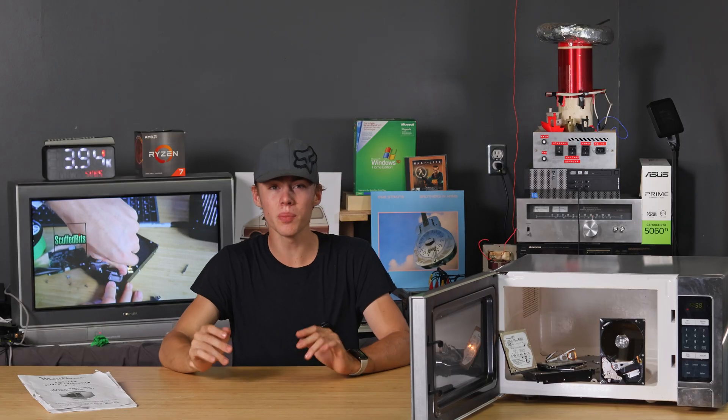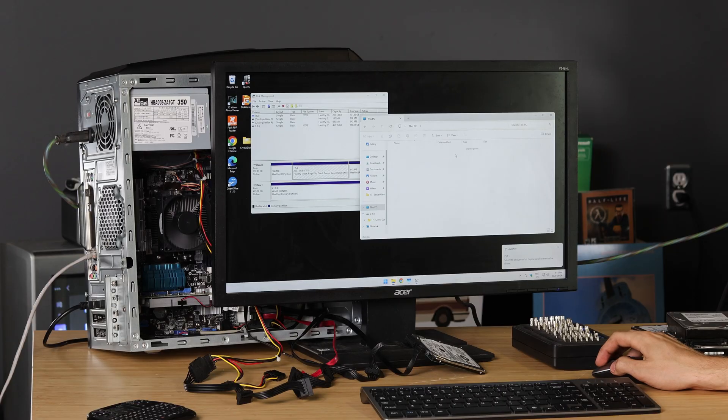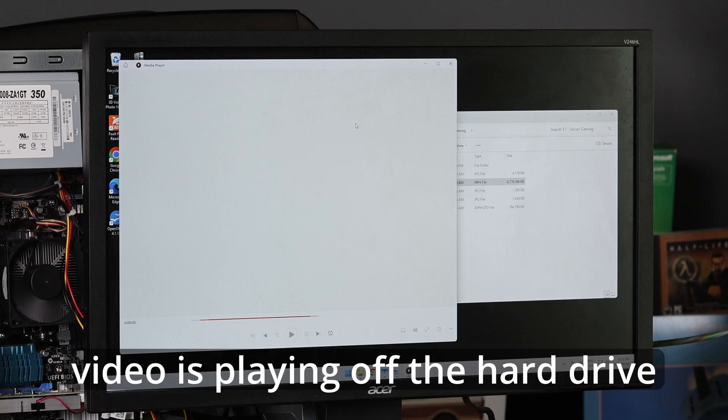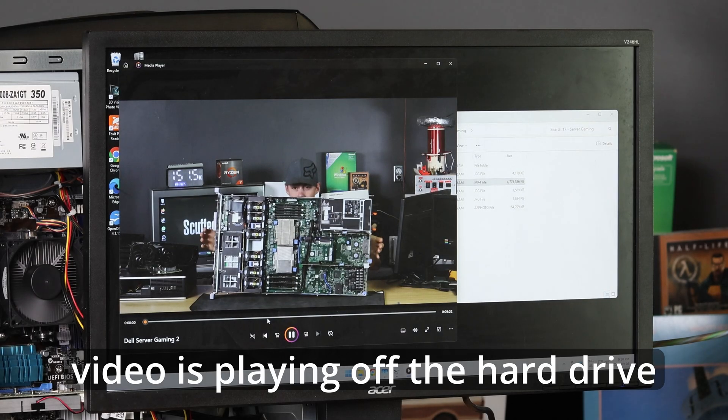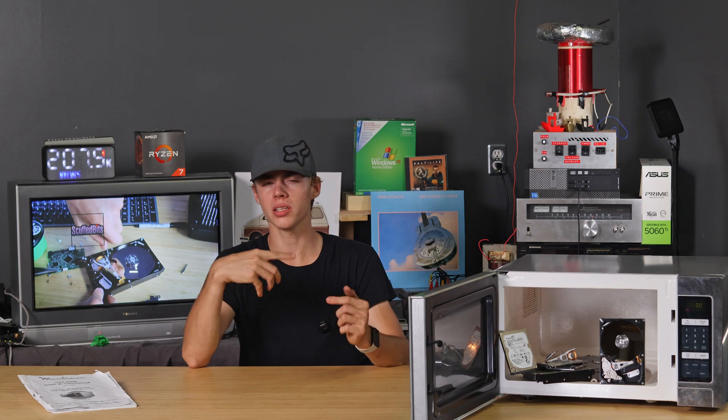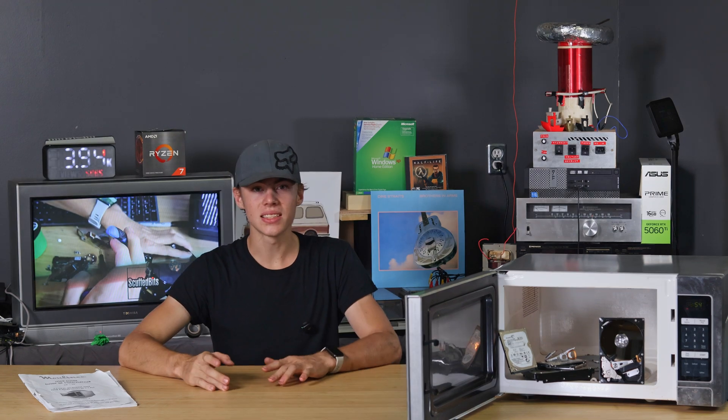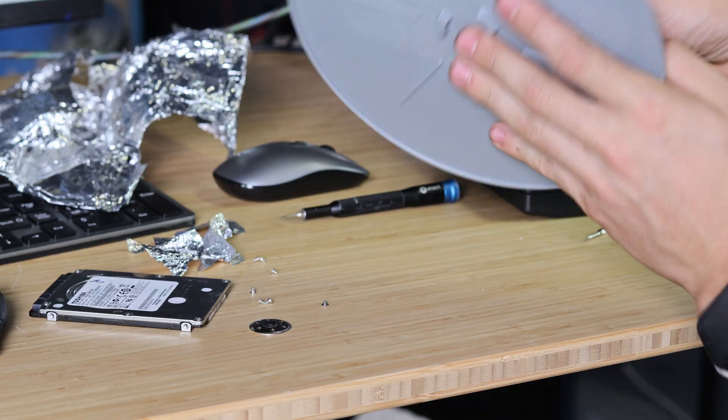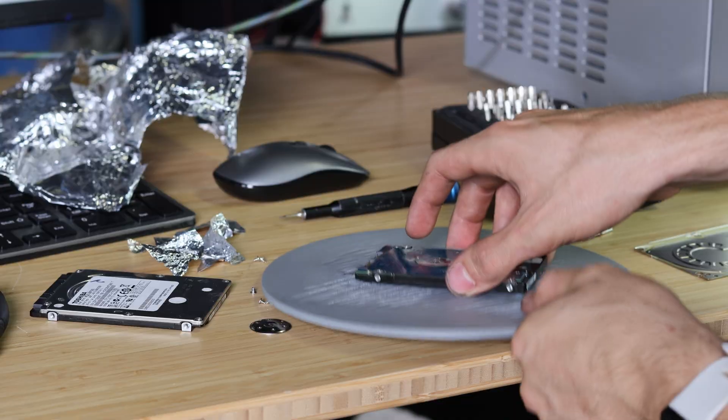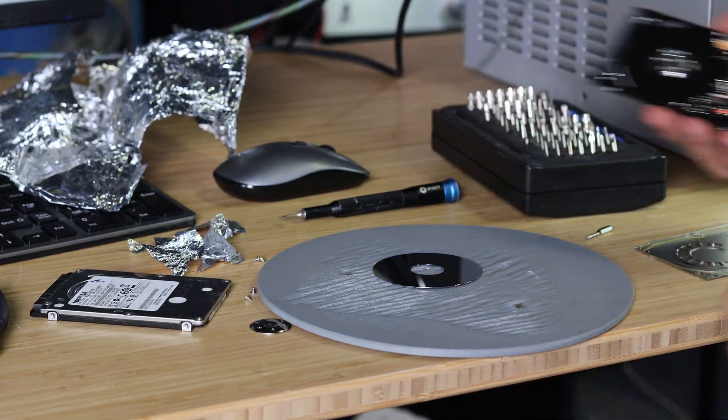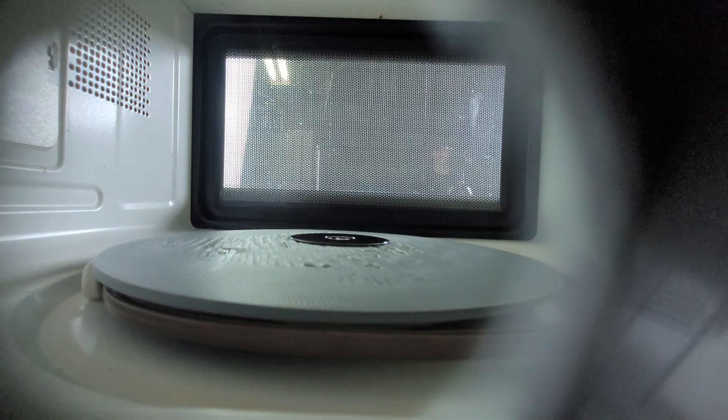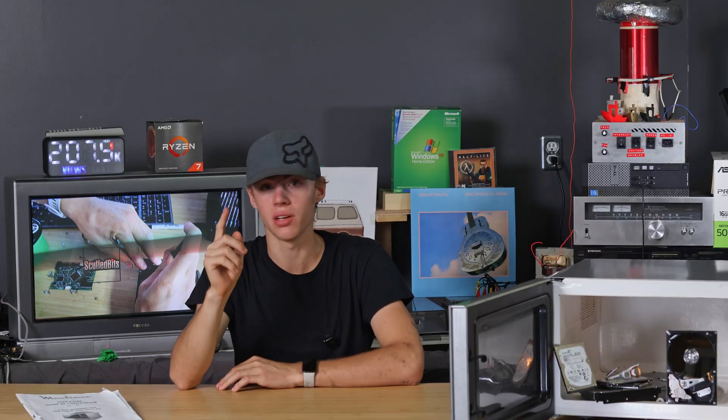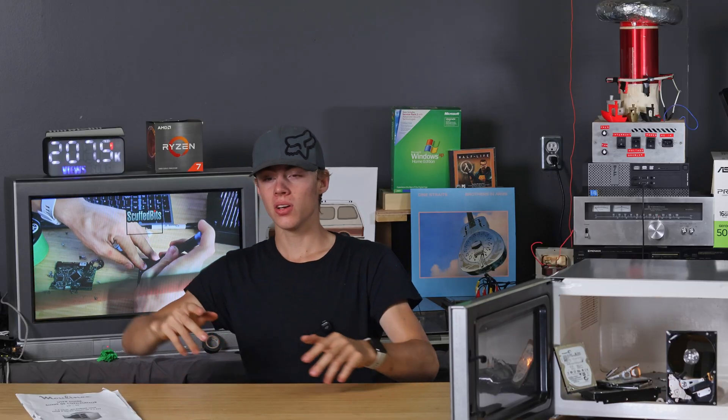I almost couldn't believe it. This one actually turned on and still had data on it. That is a 50% success rate. So I guess that just means if I do this experiment, I should probably do it twice. With that success, I took apart another hard drive and microwaved just the platter for seven seconds, then put it back in the hard drive and it didn't work at all. But 50% success rate, right? I got to try this again.